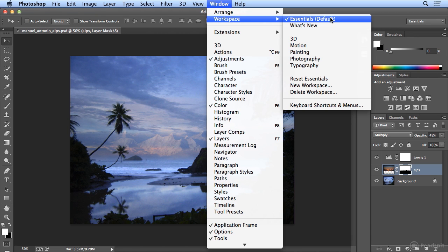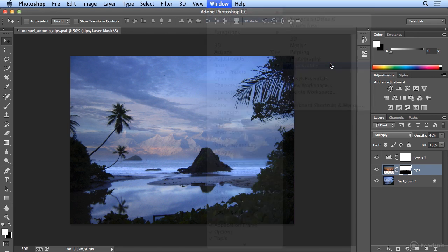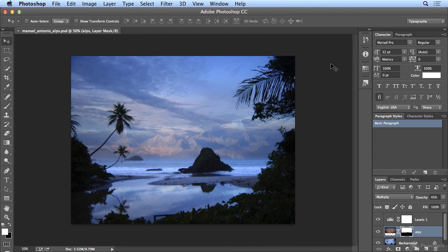Whenever I'm doing web mockups or mobile mockups, I choose Typography. I have my Character and Paragraph Panels, Styles, which were added in the last version, Layers.